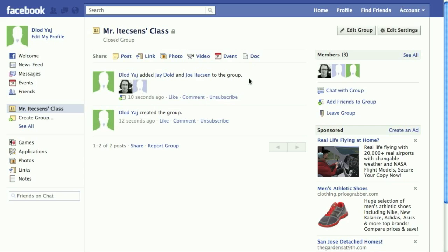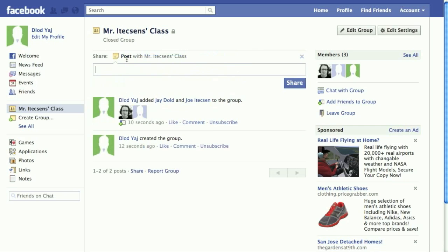Let's start with a post. Under the Post button, we can enter our text here. To post this, we hit the Share button.